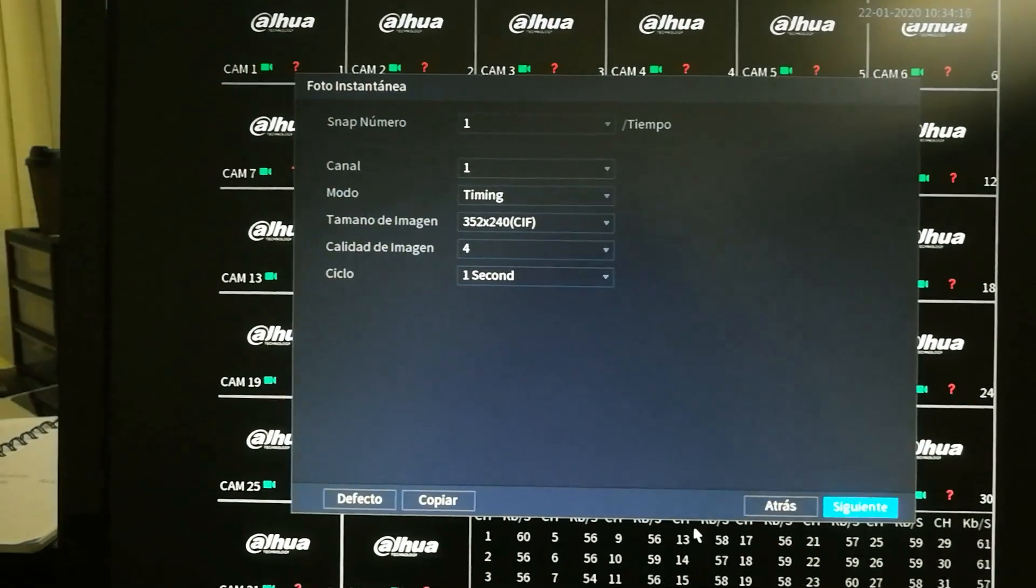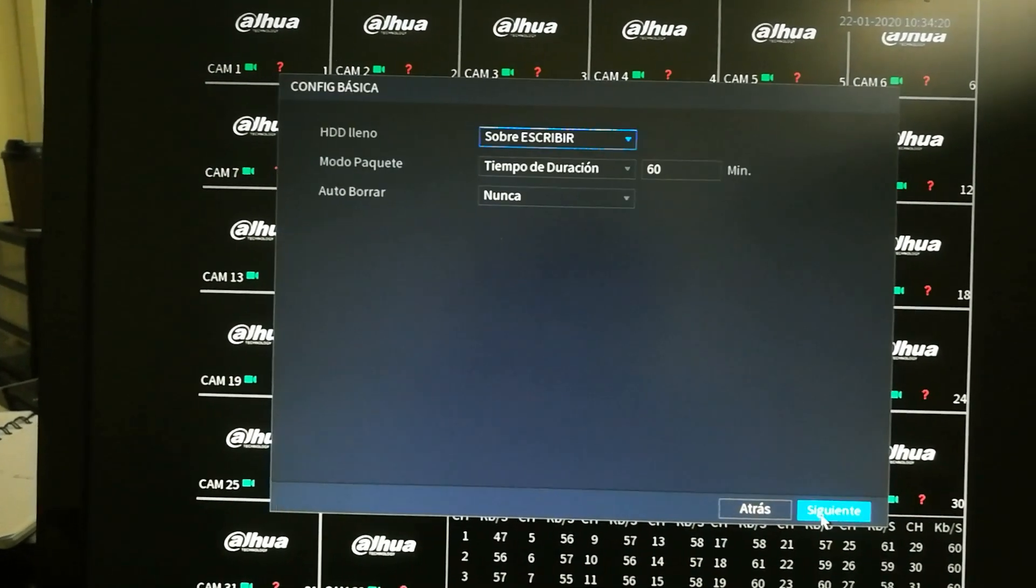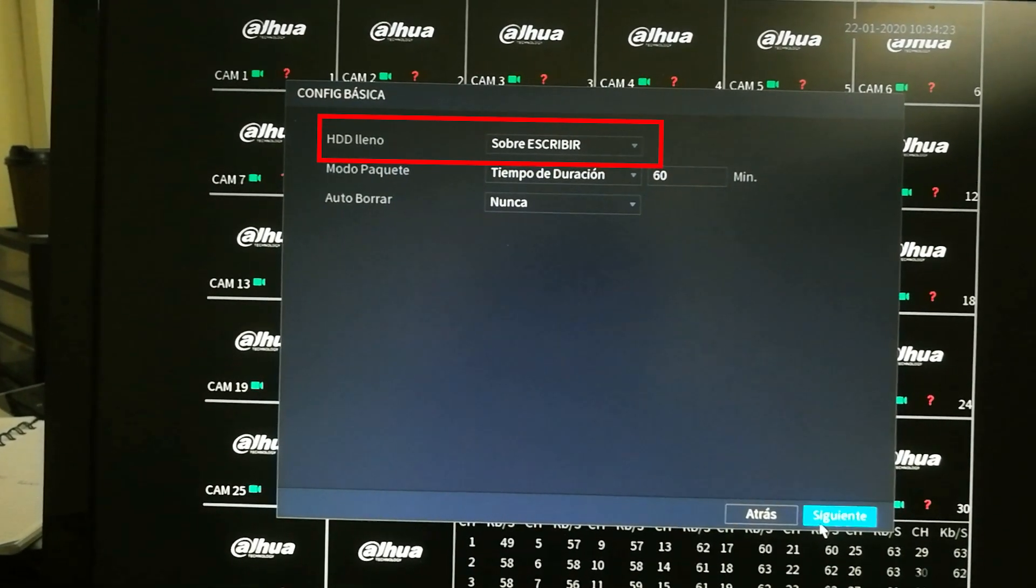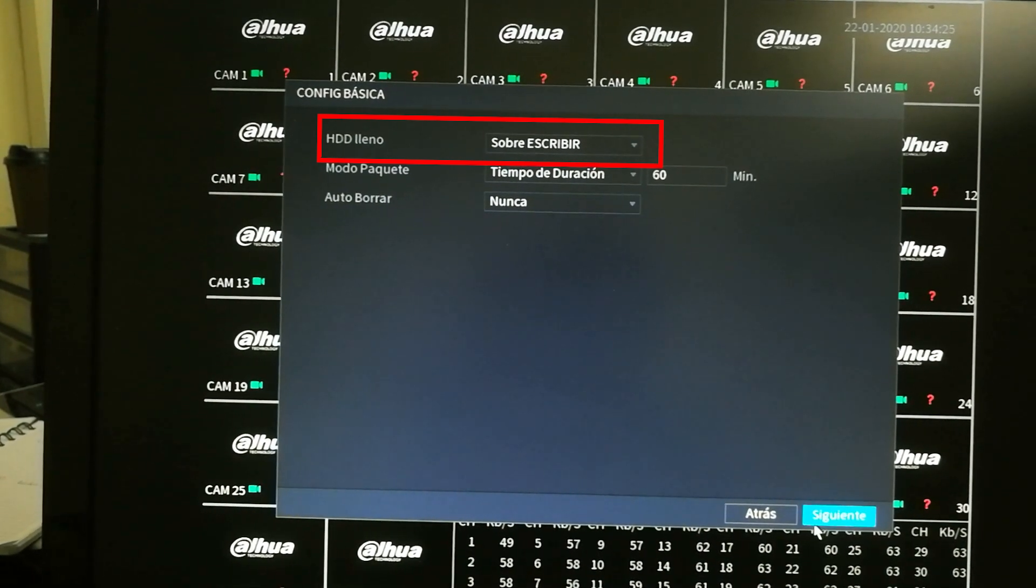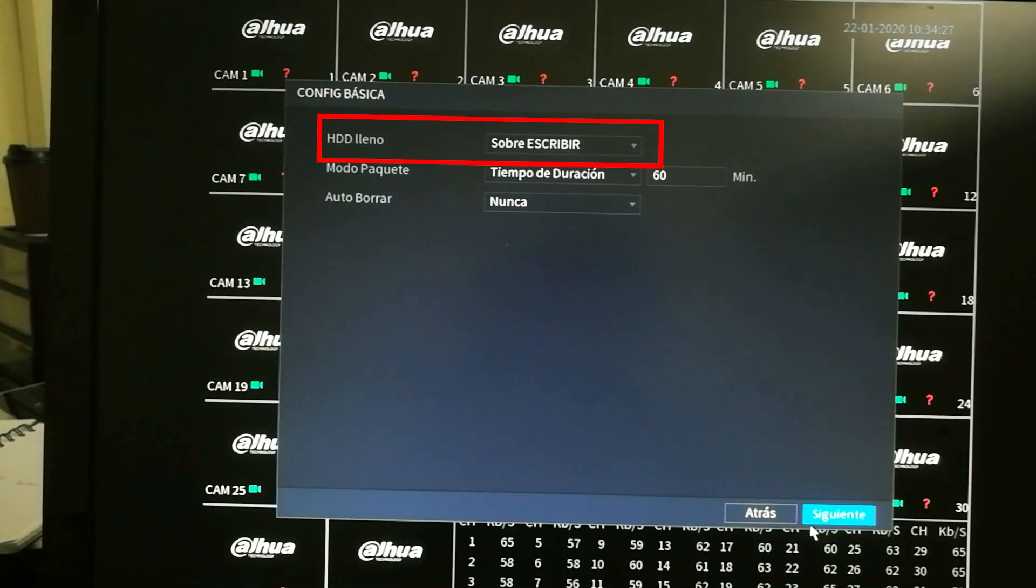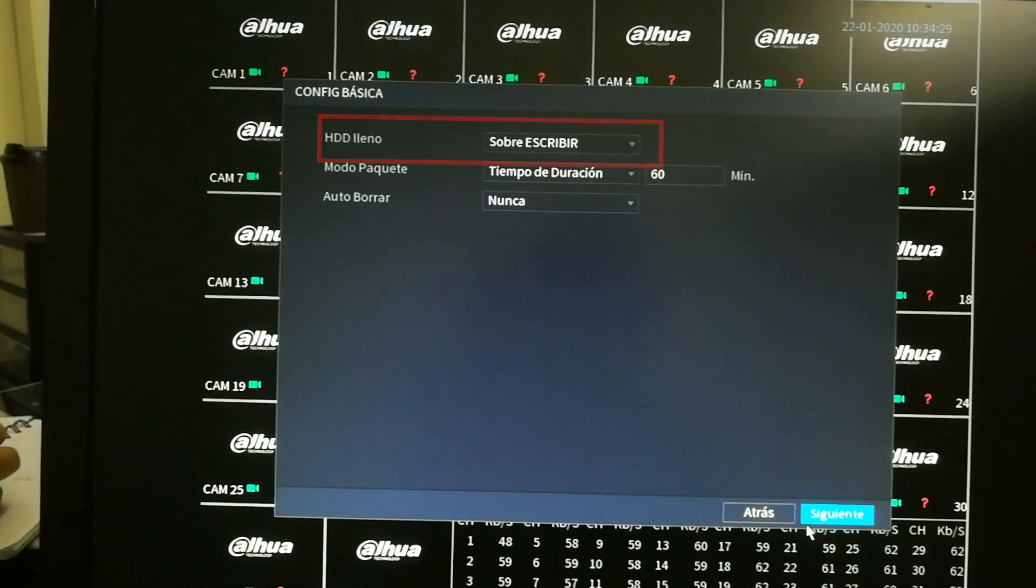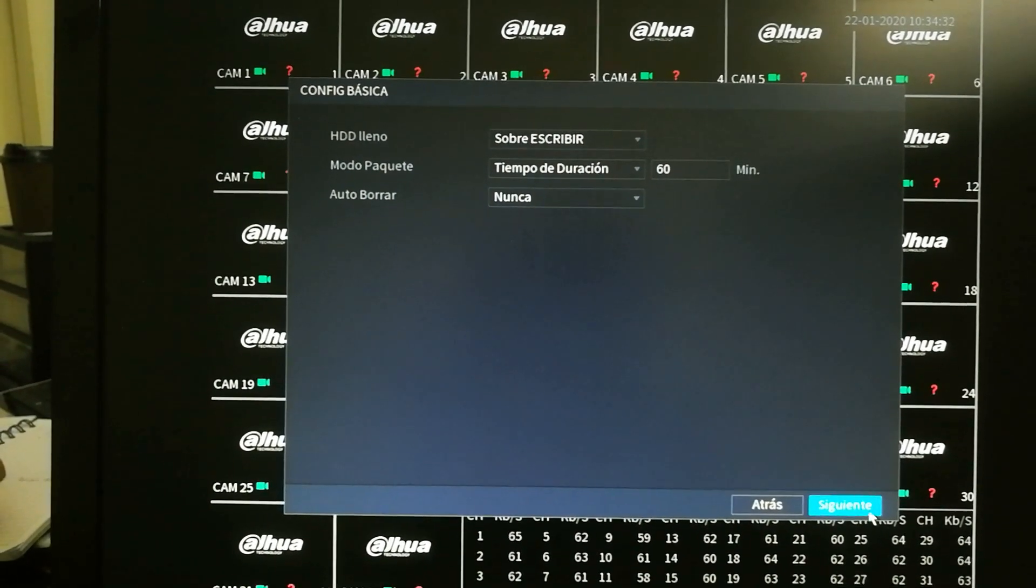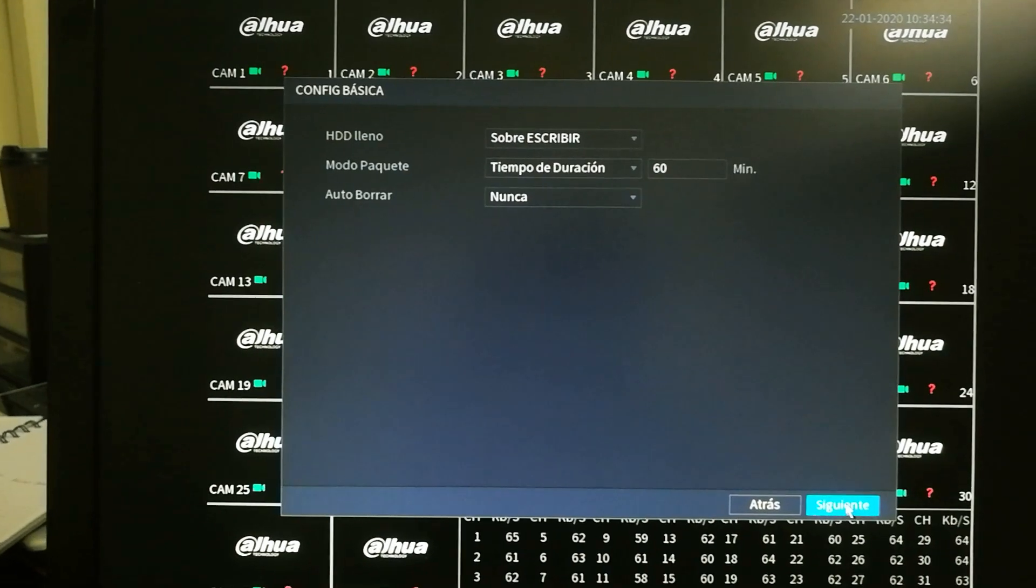Right here, the same thing. You're just going to leave it like that and right here it will tell us when the hard drive is full. Right here it says you're going to overwrite. Sobreescribir. This overwriting is very important as you're never going to run out of space.